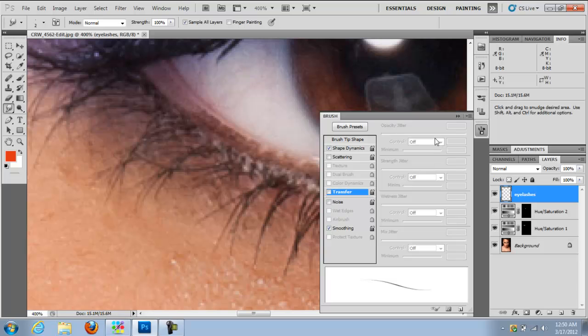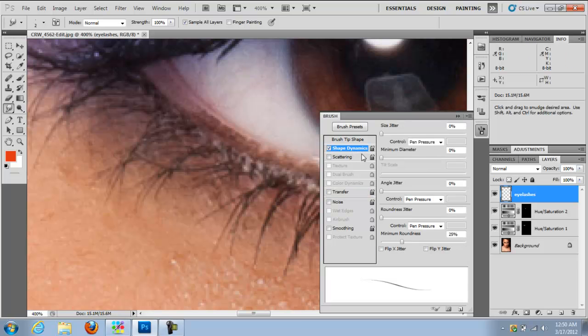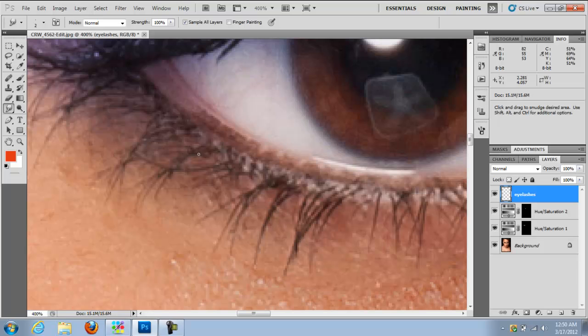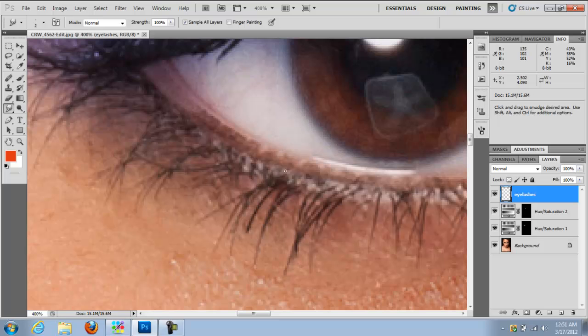Pen pressure perfect. This is gonna give me a thinner tip because the eyelashes are fatter in the beginning and then they get thinner towards the end. So if I wanted to push with the smudge tool, I want to make sure the strength is 100% opacity, sample all layers, and then I would just push that out.